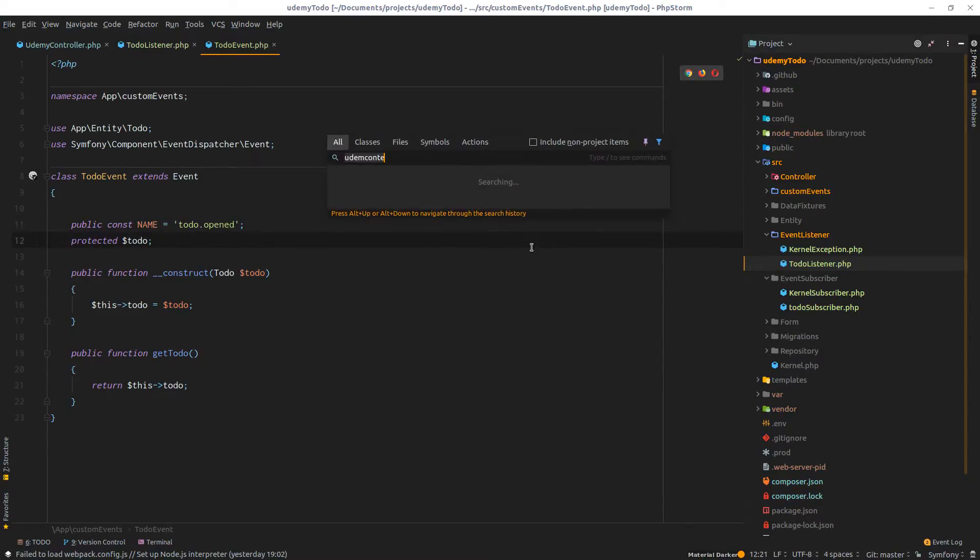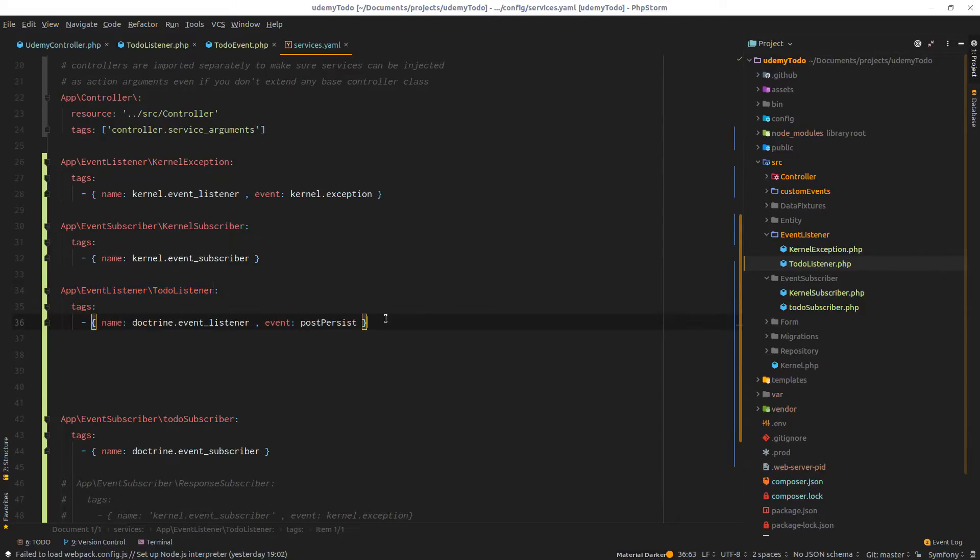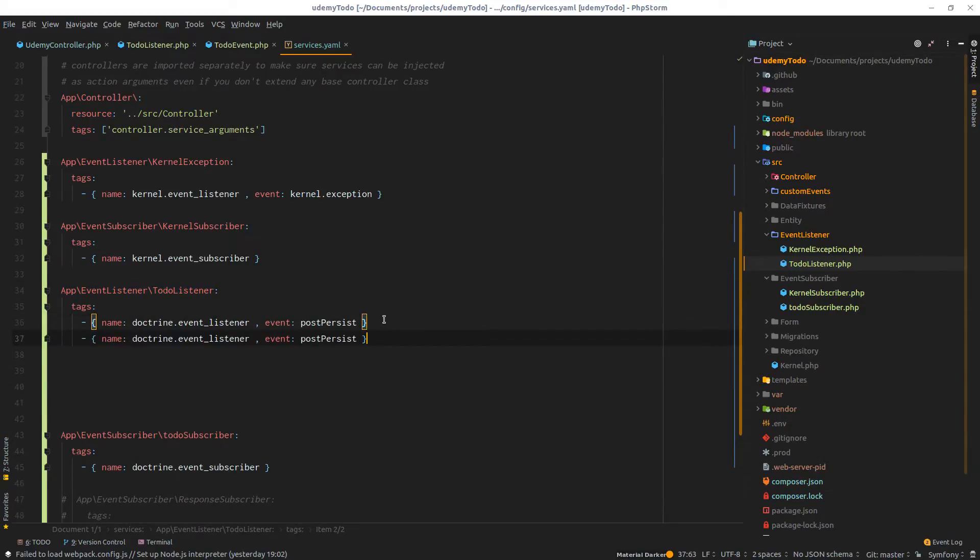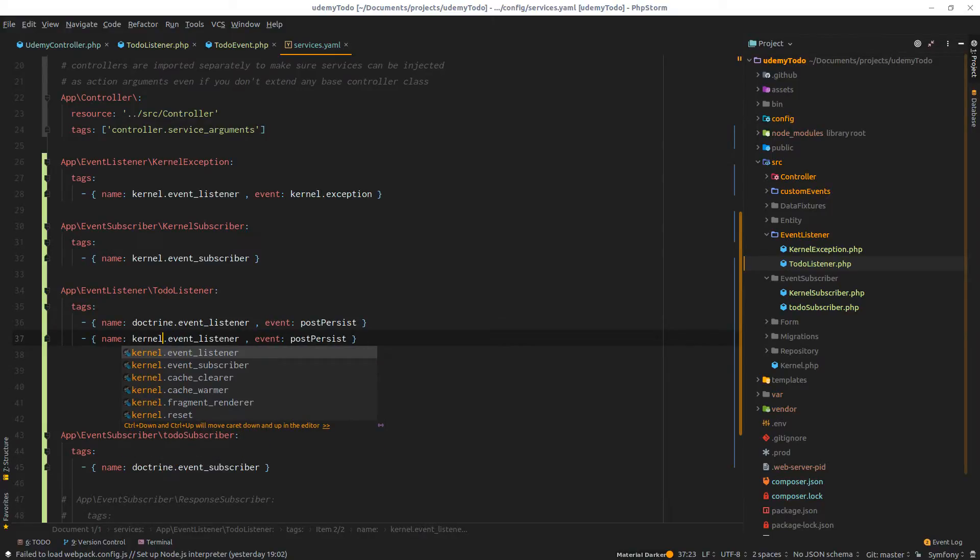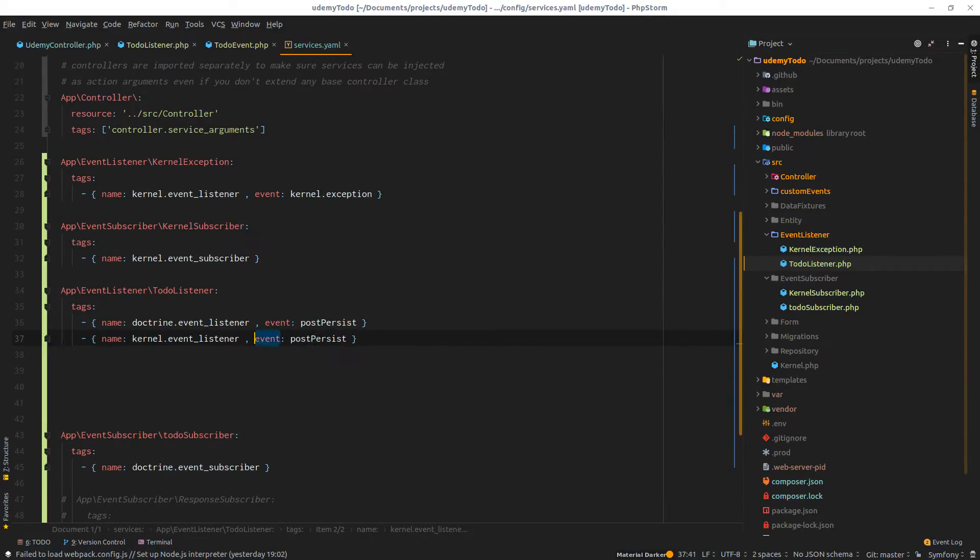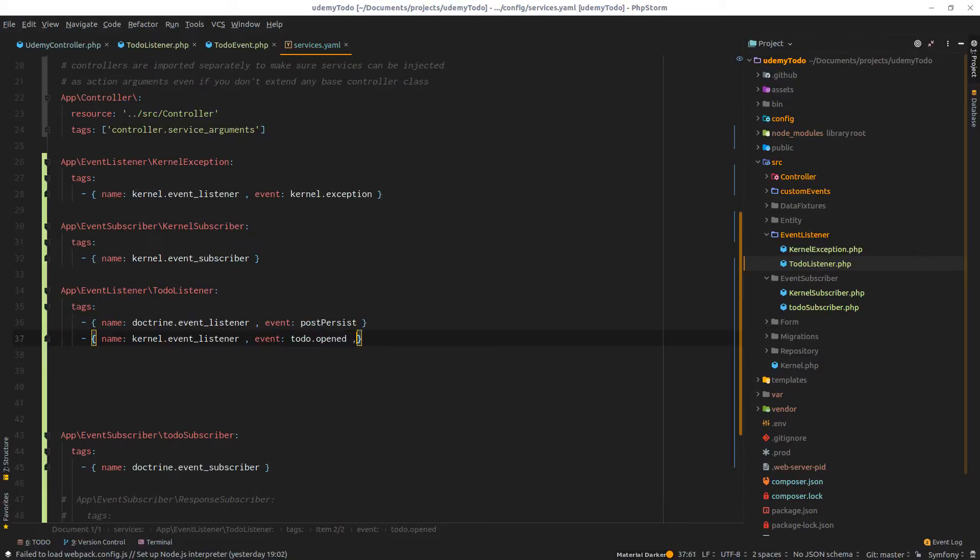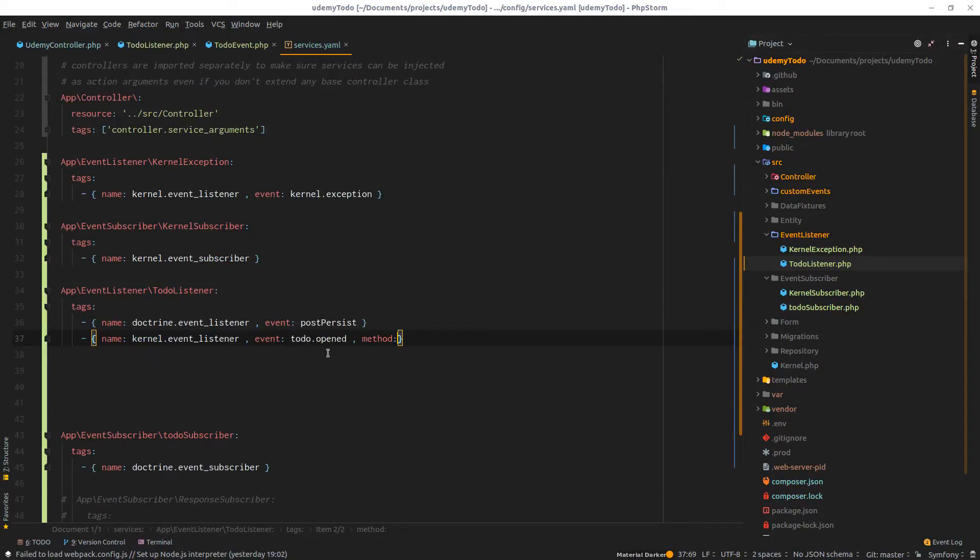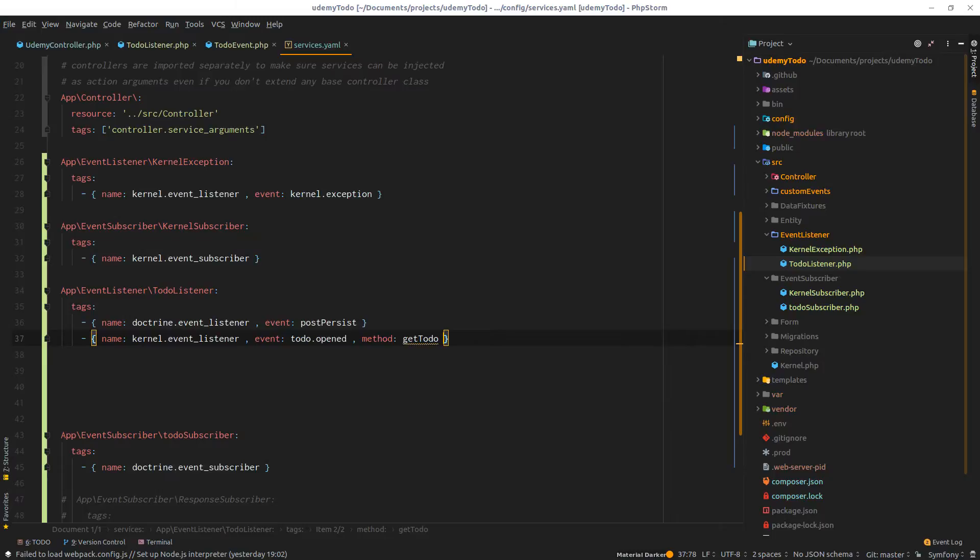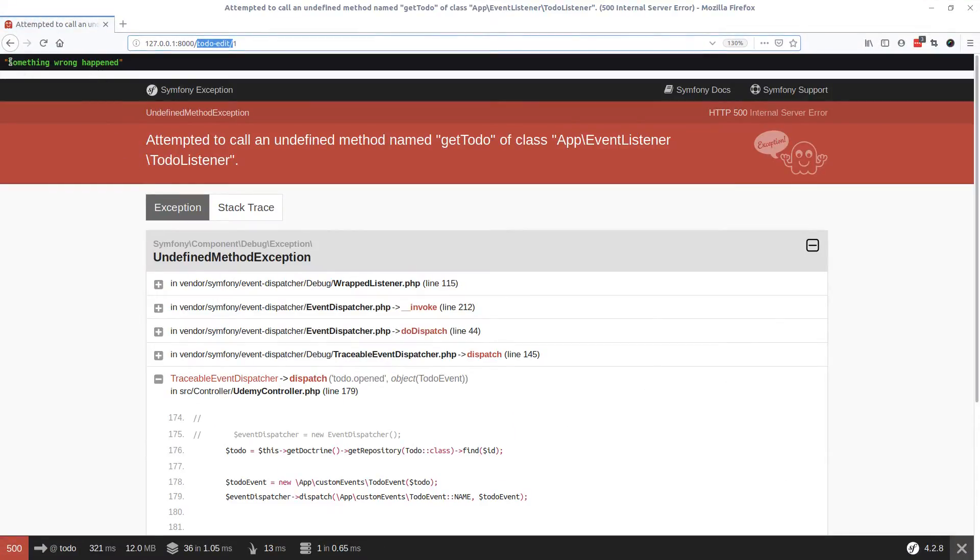Here is where we define the to-do listener. I'd like to add a new tag. Instead of doctrine listener, I'll go to kernel event listener, and it will be listening to the event to-do.opened. We set the method that will be intercepting this, which will be to-do opened. Now if I refresh, hopefully I'll see that message displayed correctly.